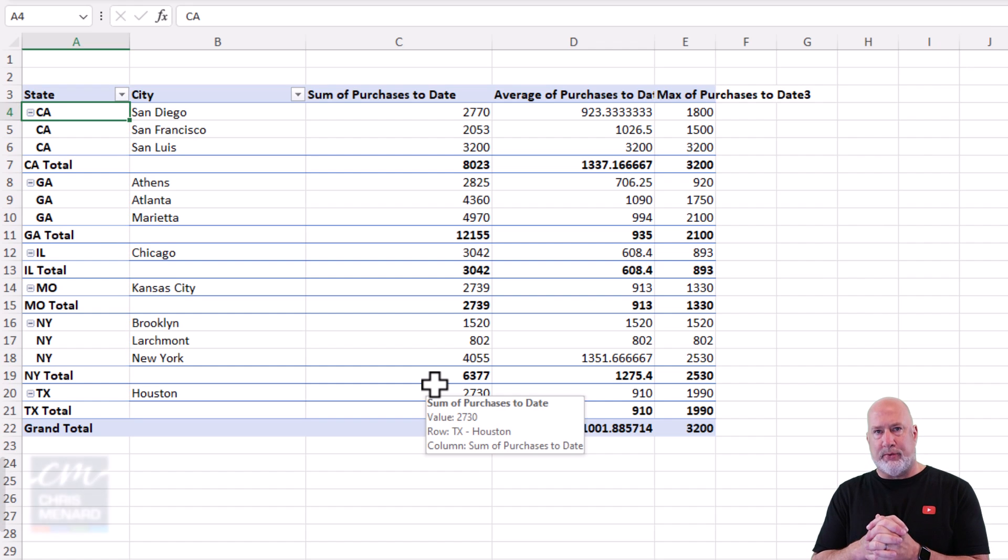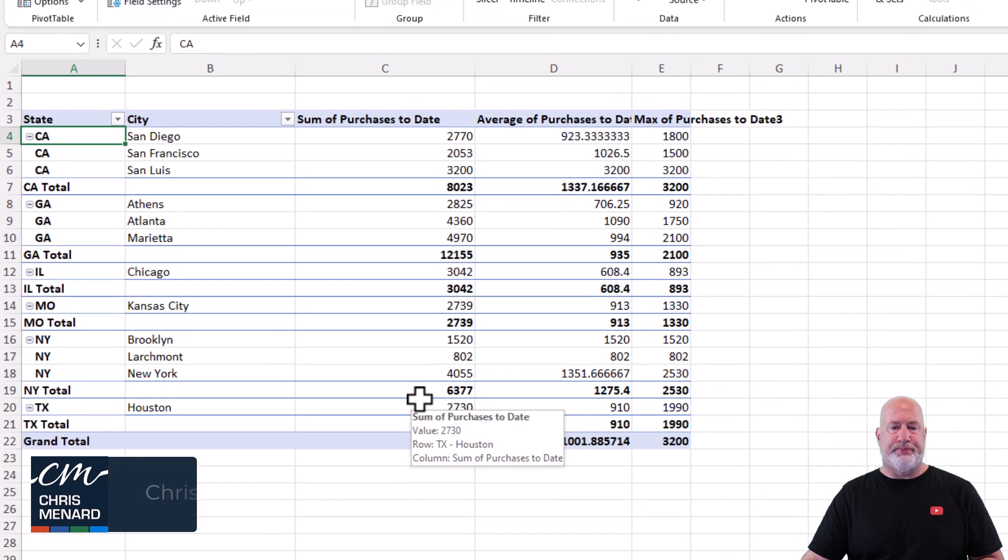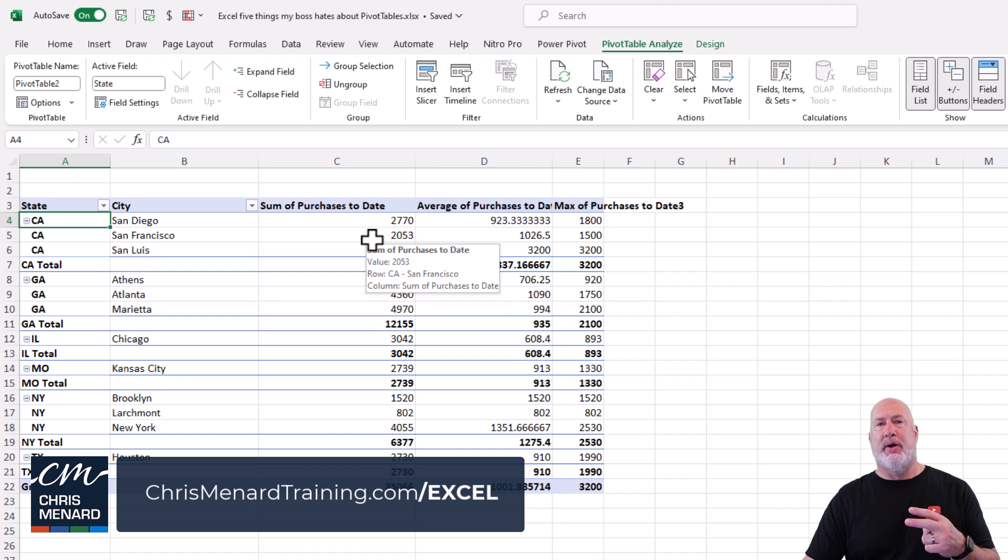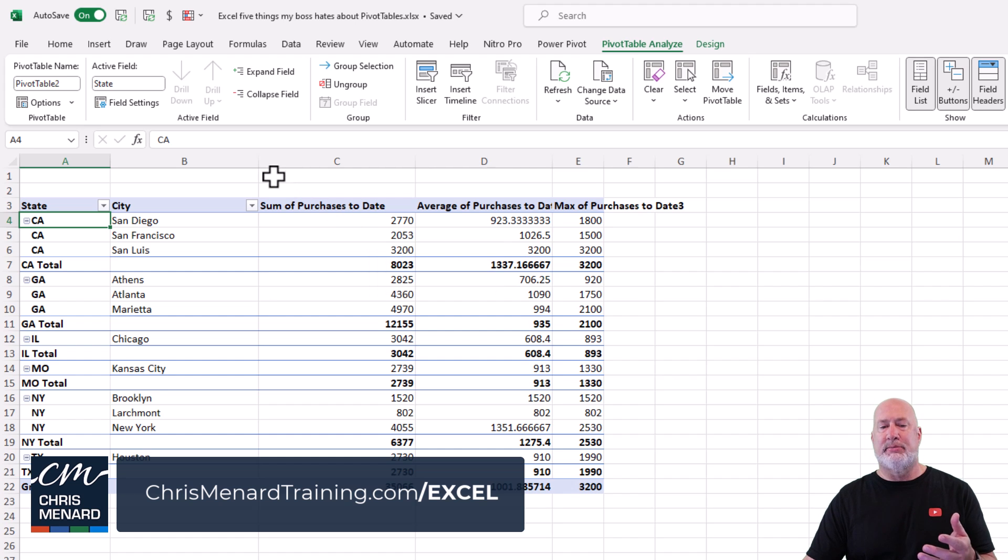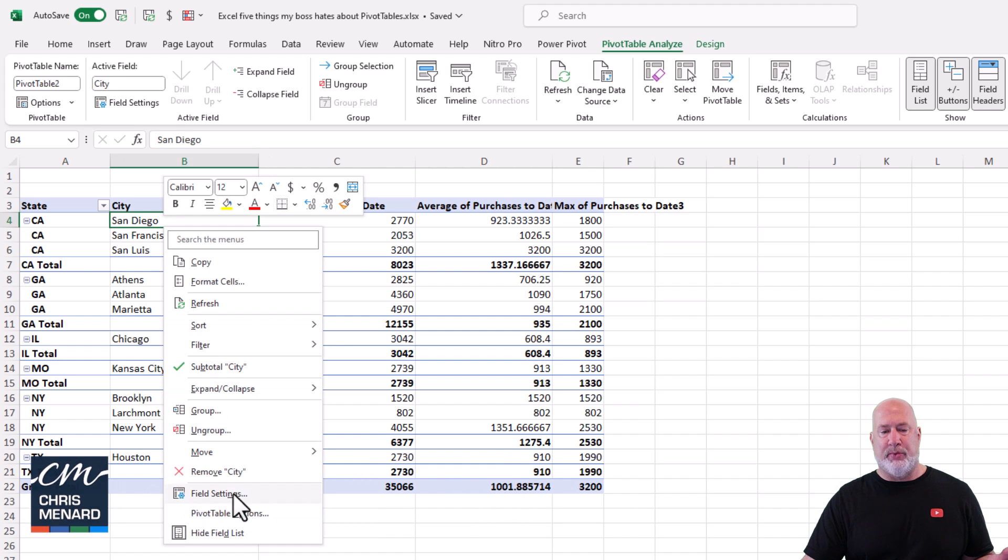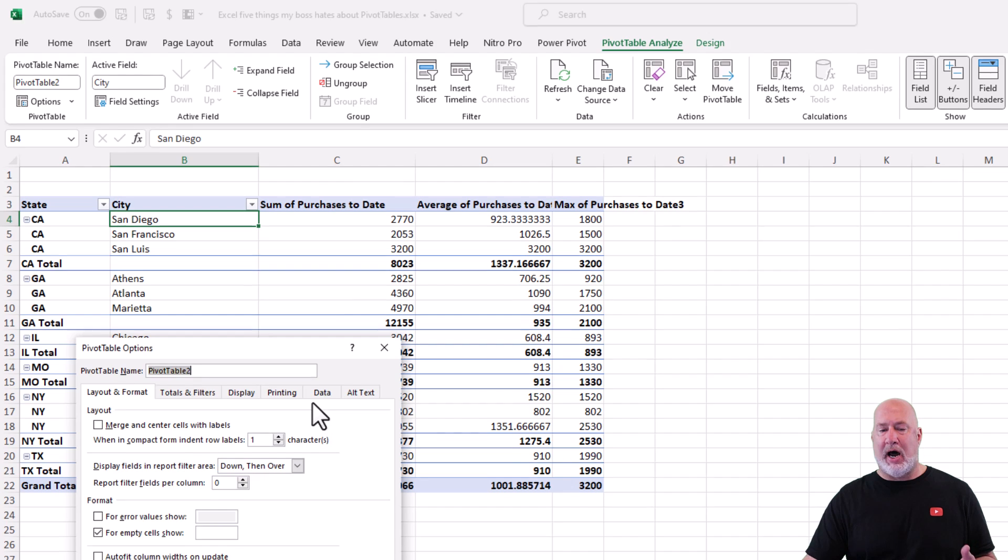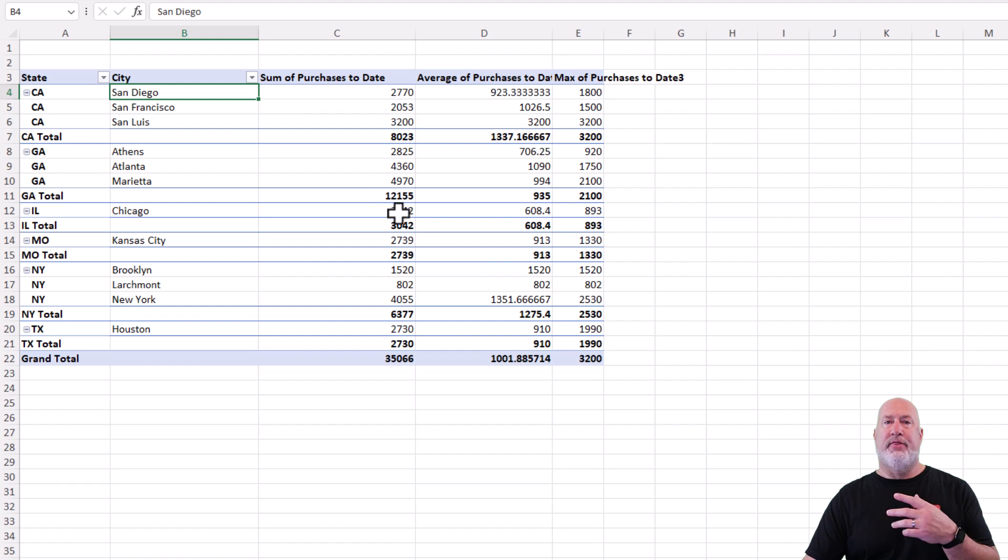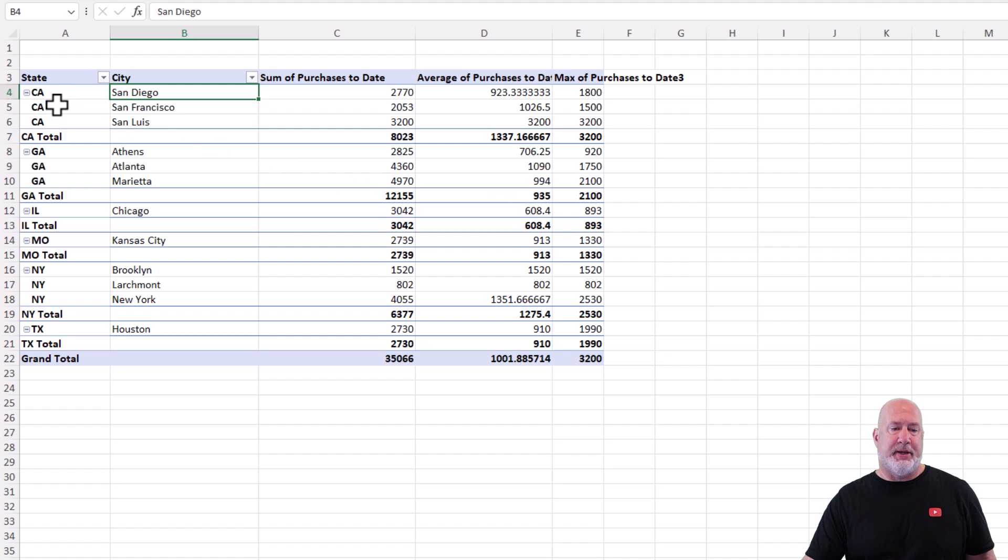Quick review. So we had blanks showing up and we also had probably the one I get asked the most about the columns auto-fitting. That was a right click and we went to our pivot table options. They're both here on the layout and format tab.